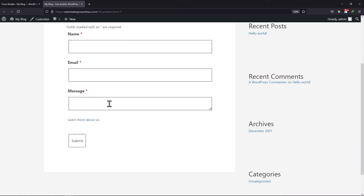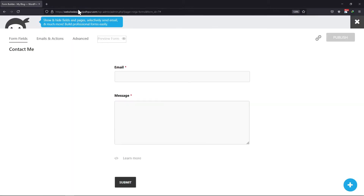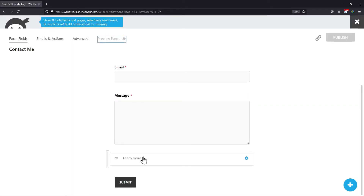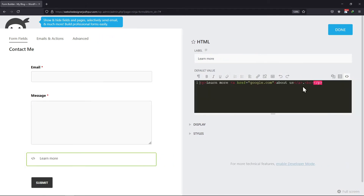Let me show you the preview. You can see here, this is how the HTML field works. You can even embed a video over here. You simply need to paste the video embed code here like this.